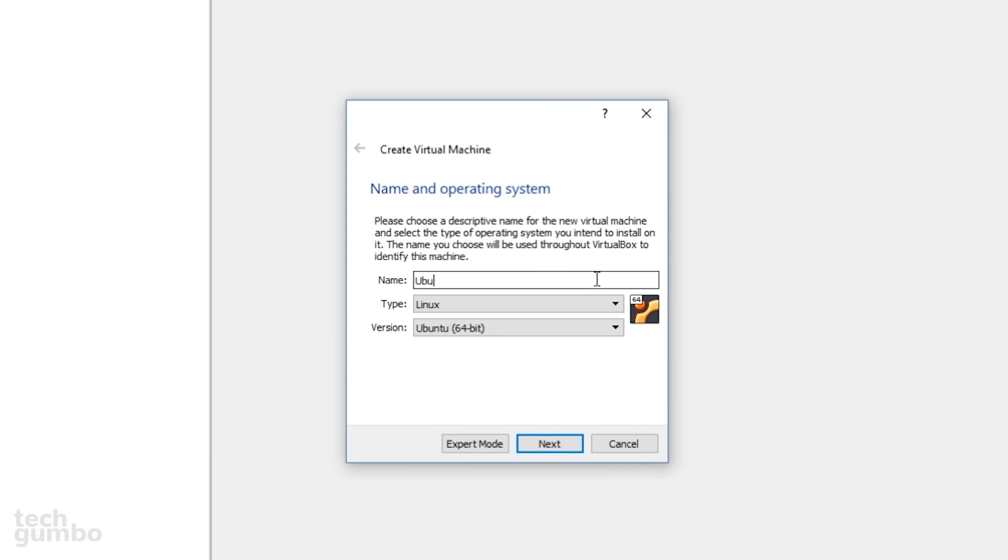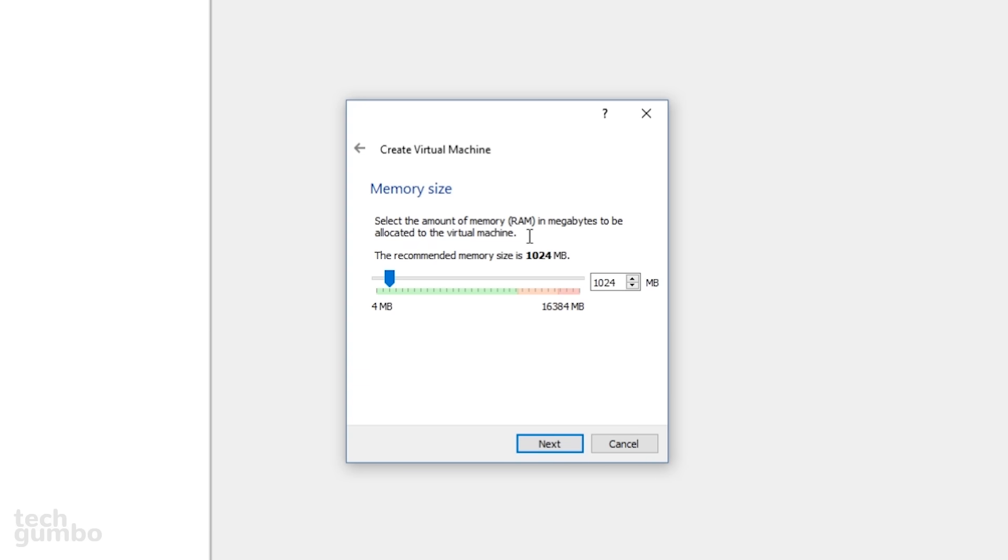If you'd prefer to run Ubuntu in a virtual machine on your computer, I've created a video to install it into VirtualBox. The link to that video is in the description if you want to check that out.